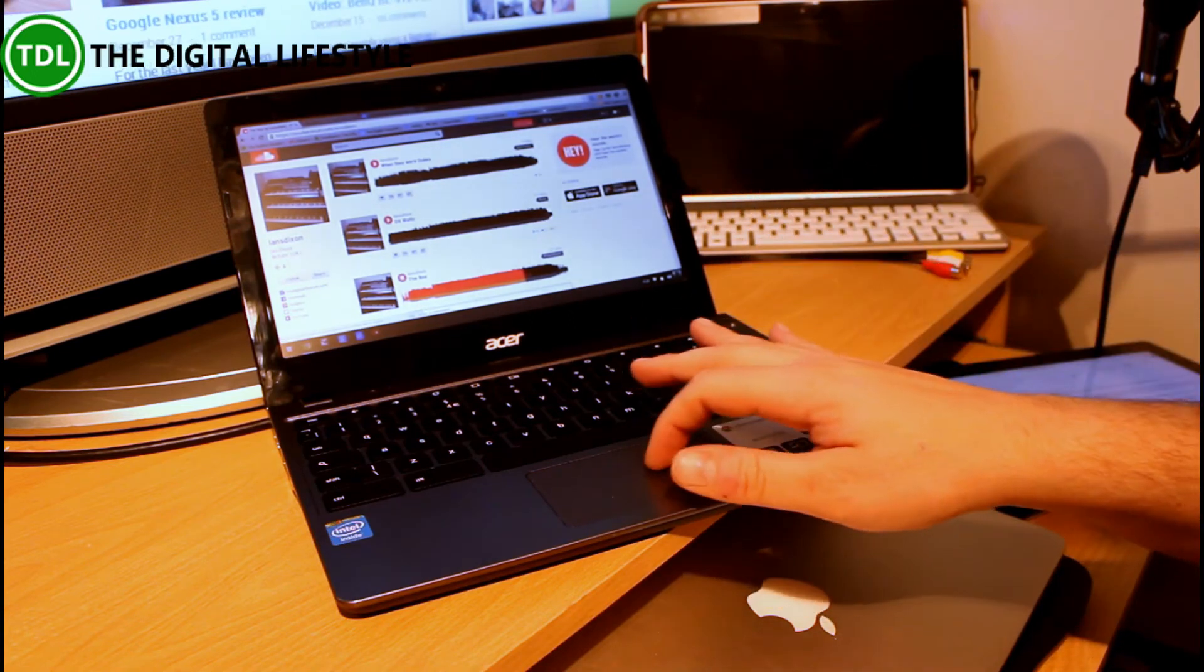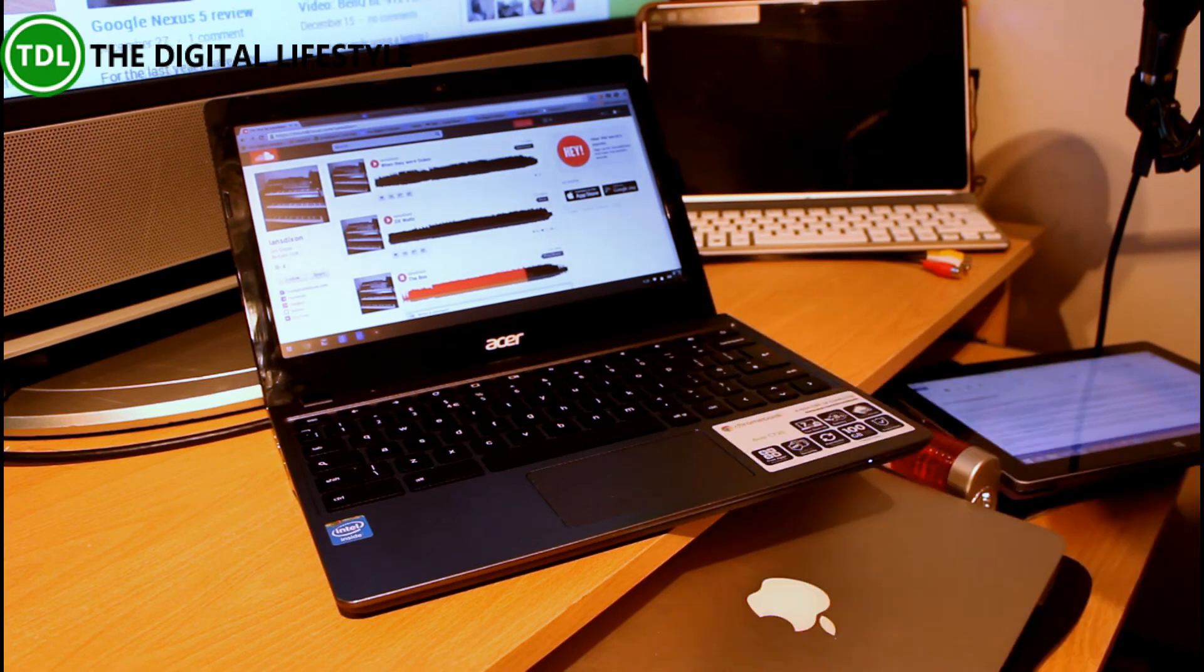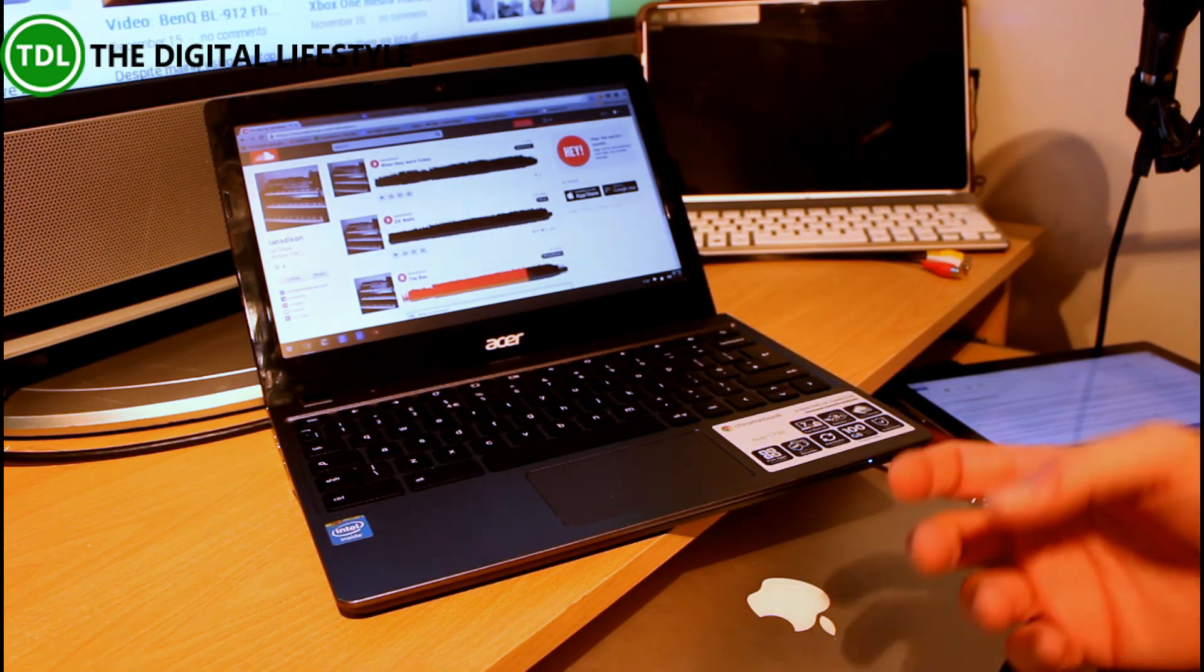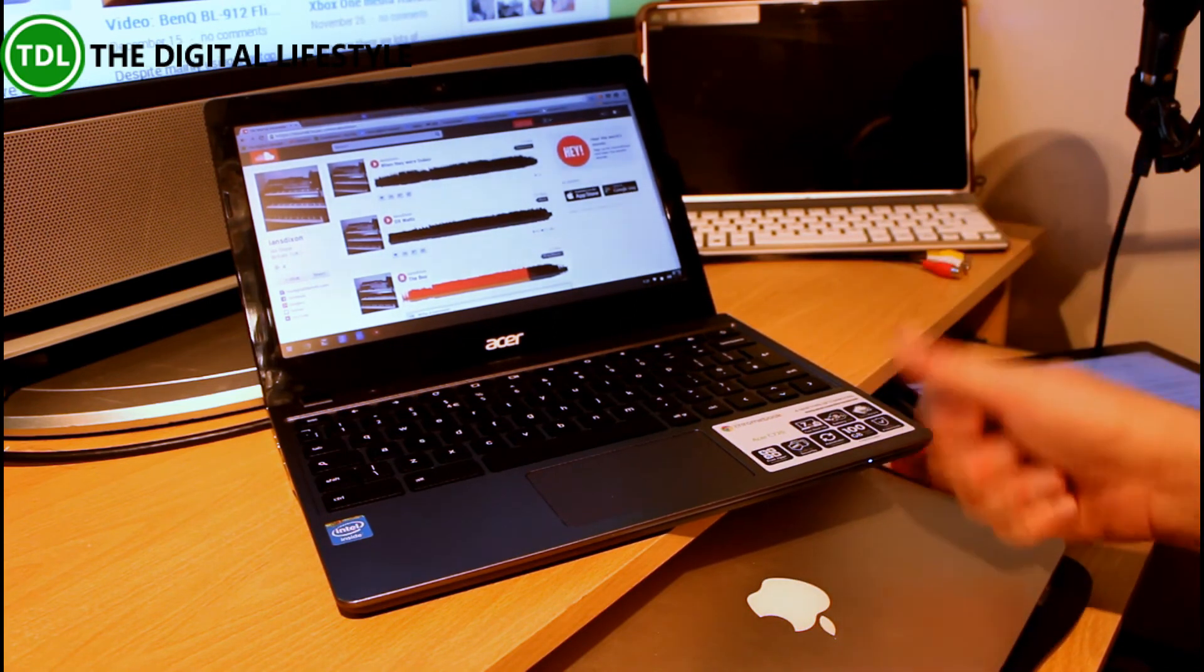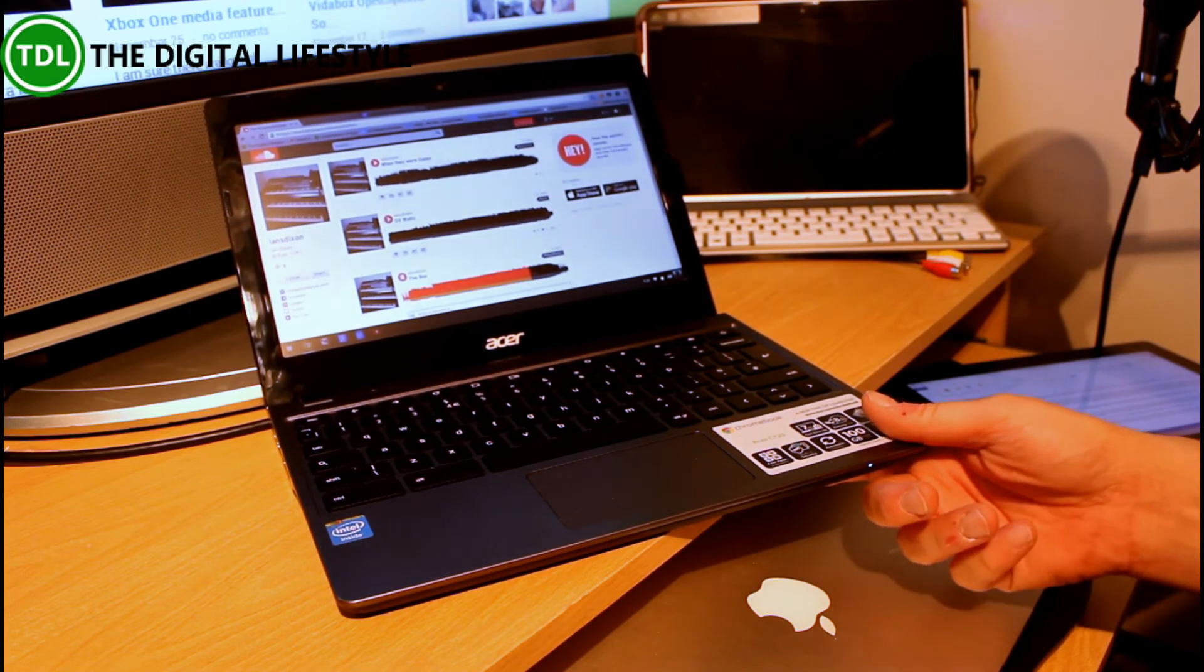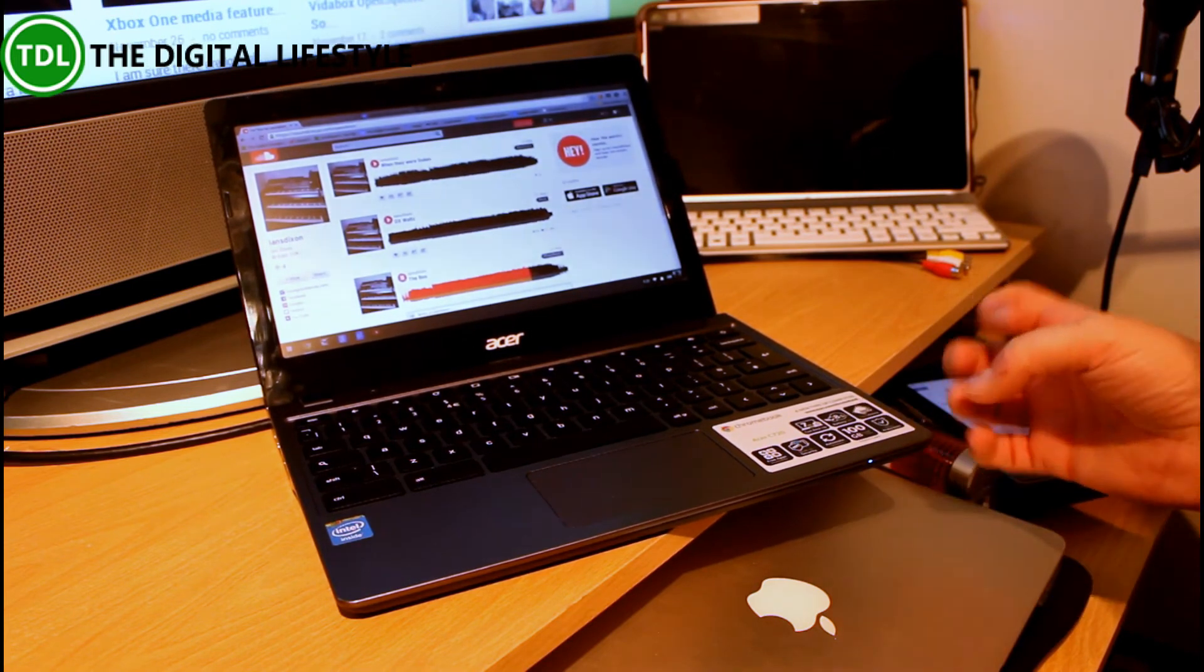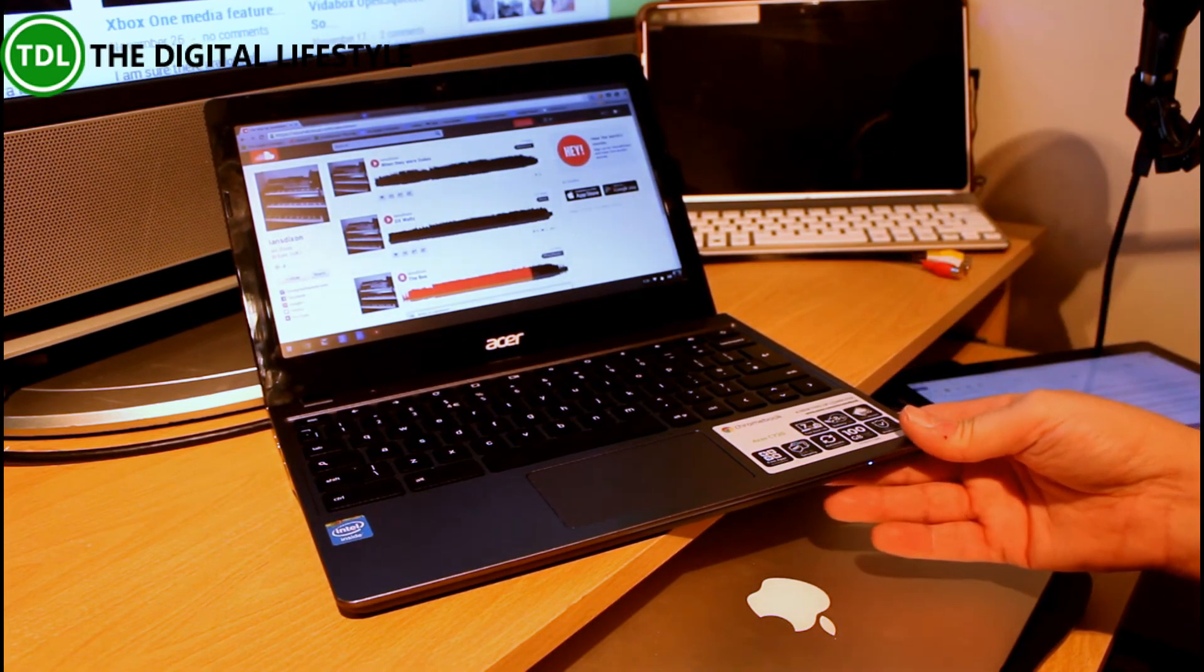If you need something a bit more powerful, you want to do photo editing, movie editing, music editing, it's going to be a bit tricky on this unless you can get a Chrome app which is essentially a web based app to do it.